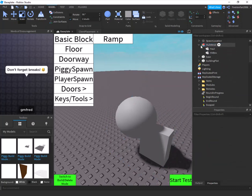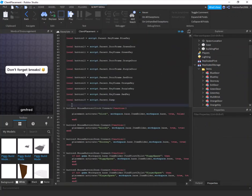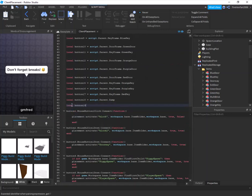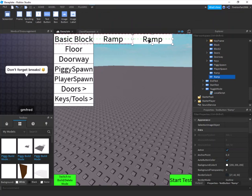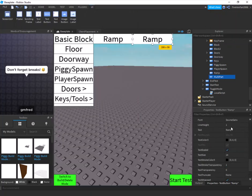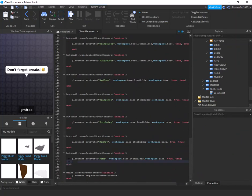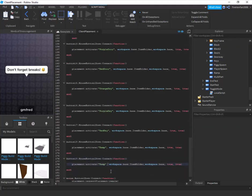Same steps as before: set hitbox CanCollide to false, make sure both parts are anchored, set the primary part to the hitbox, then drag it into the Items folder. In the client placement script, add local button19 = script.Parent.MultiBrick, then scroll down, copy the button18 lines, change to 19, and change the item name to 'MultiBrick'.